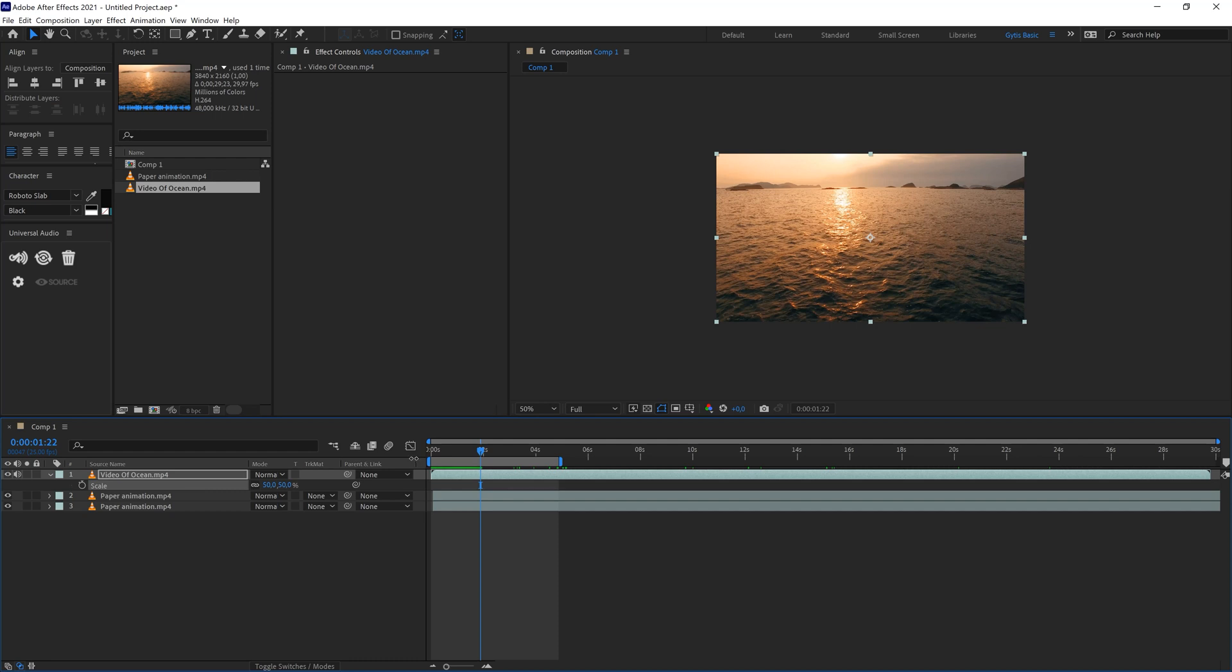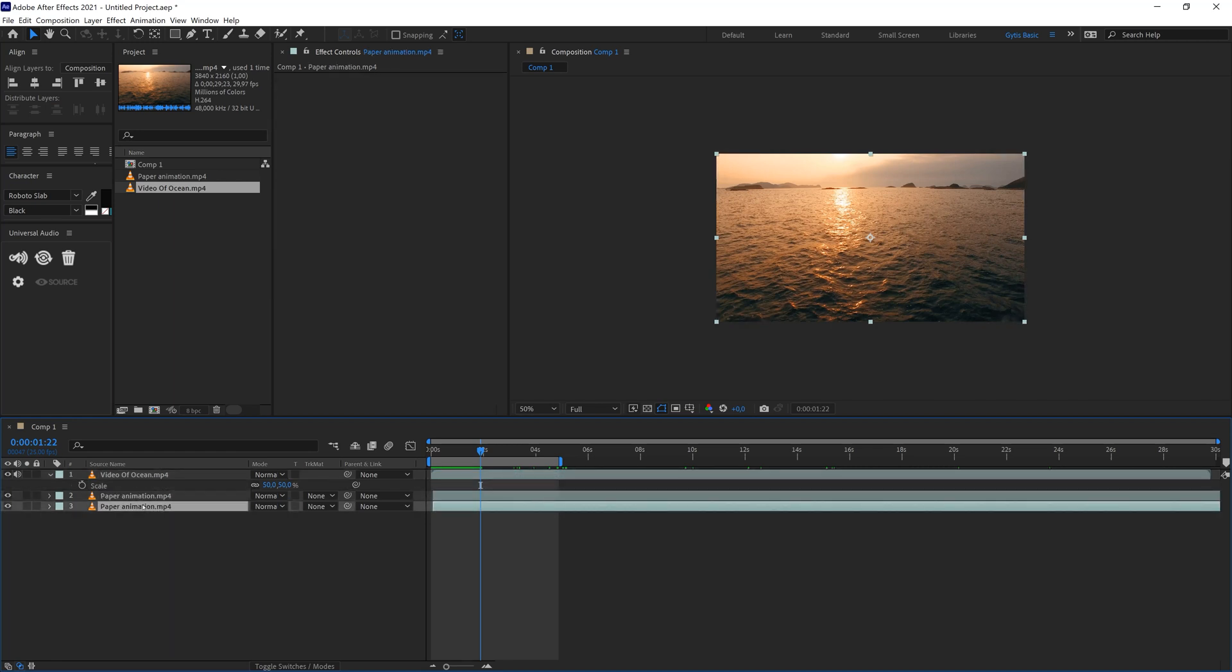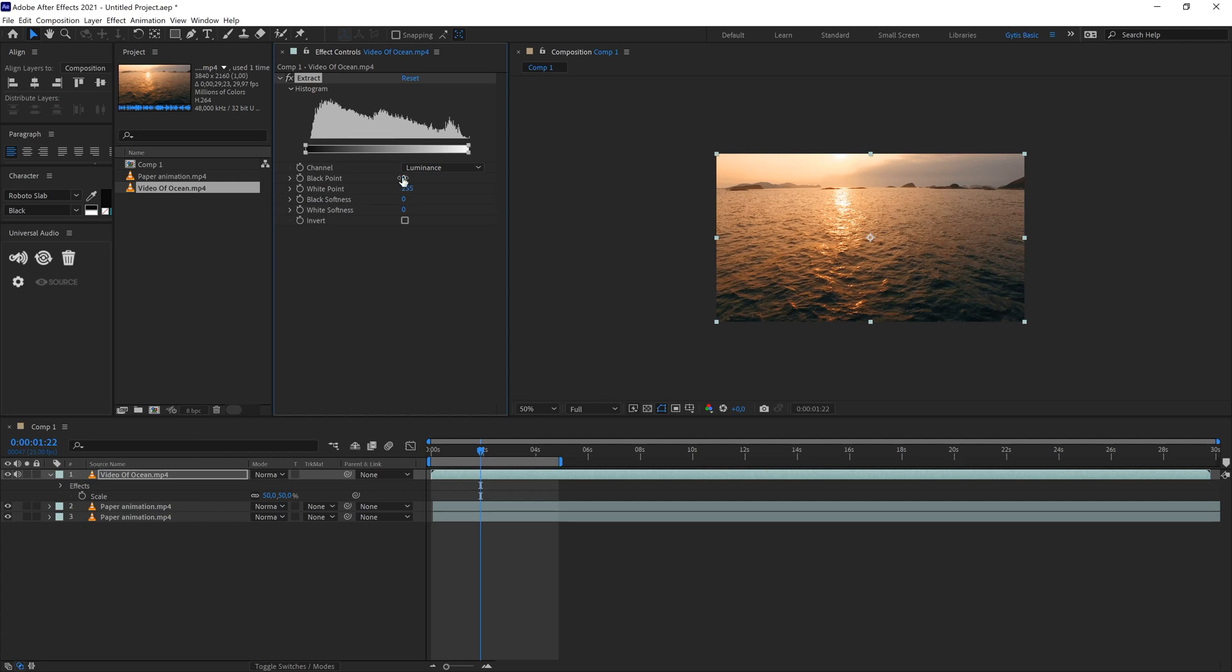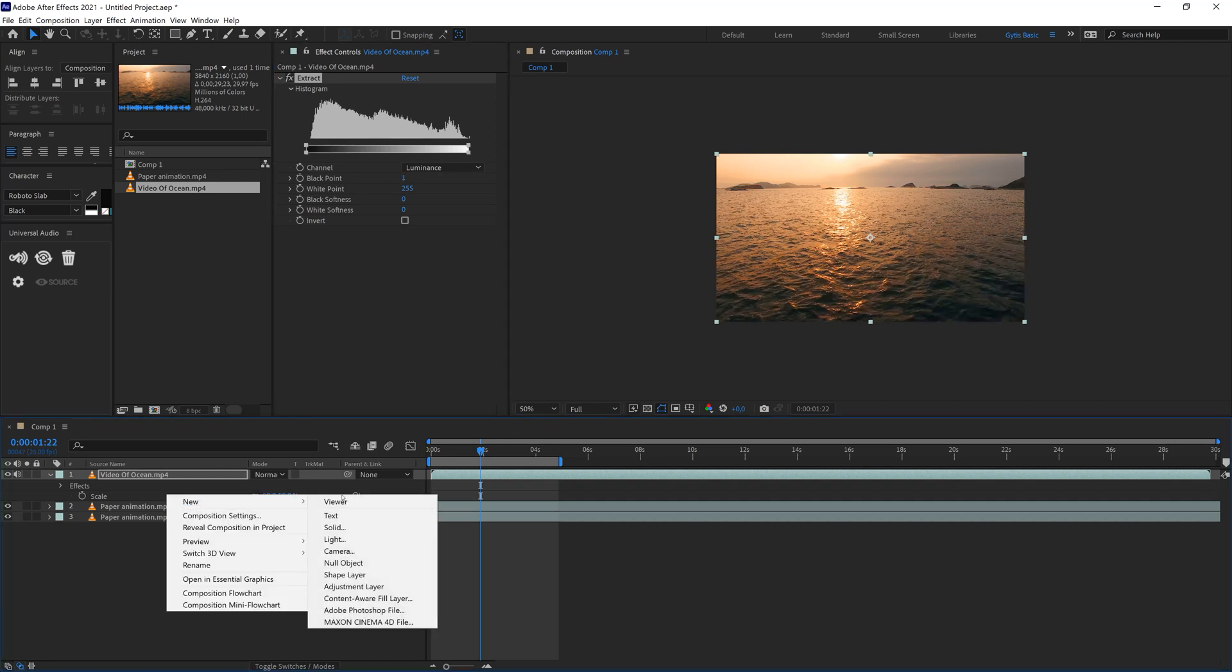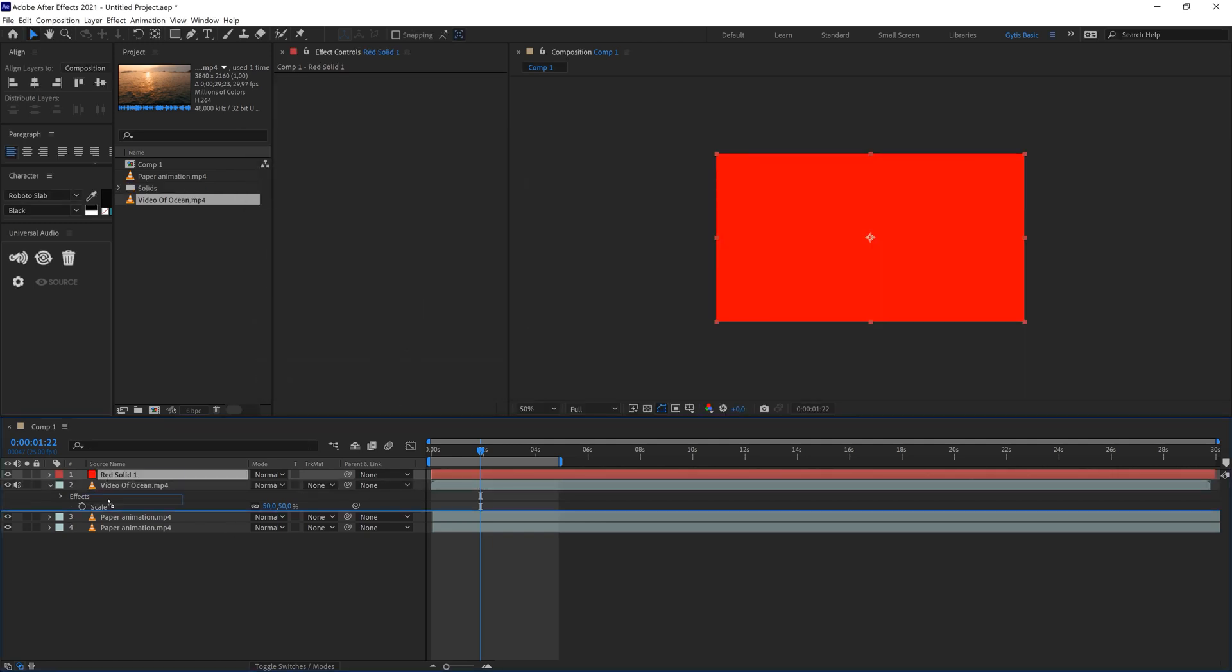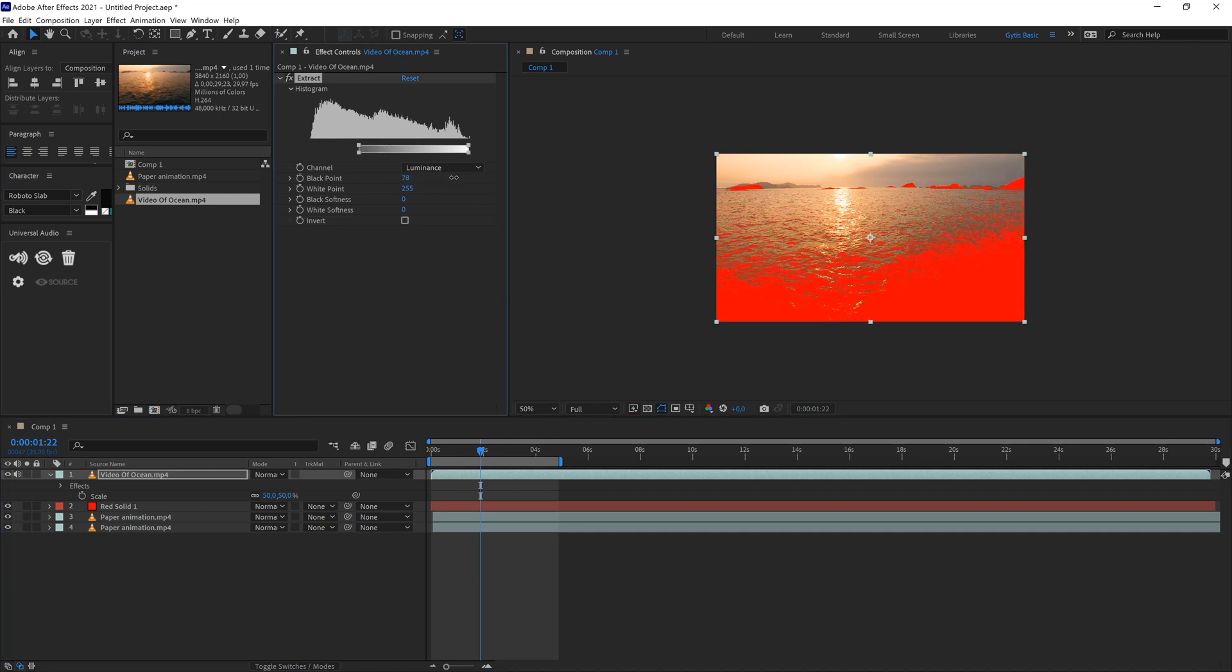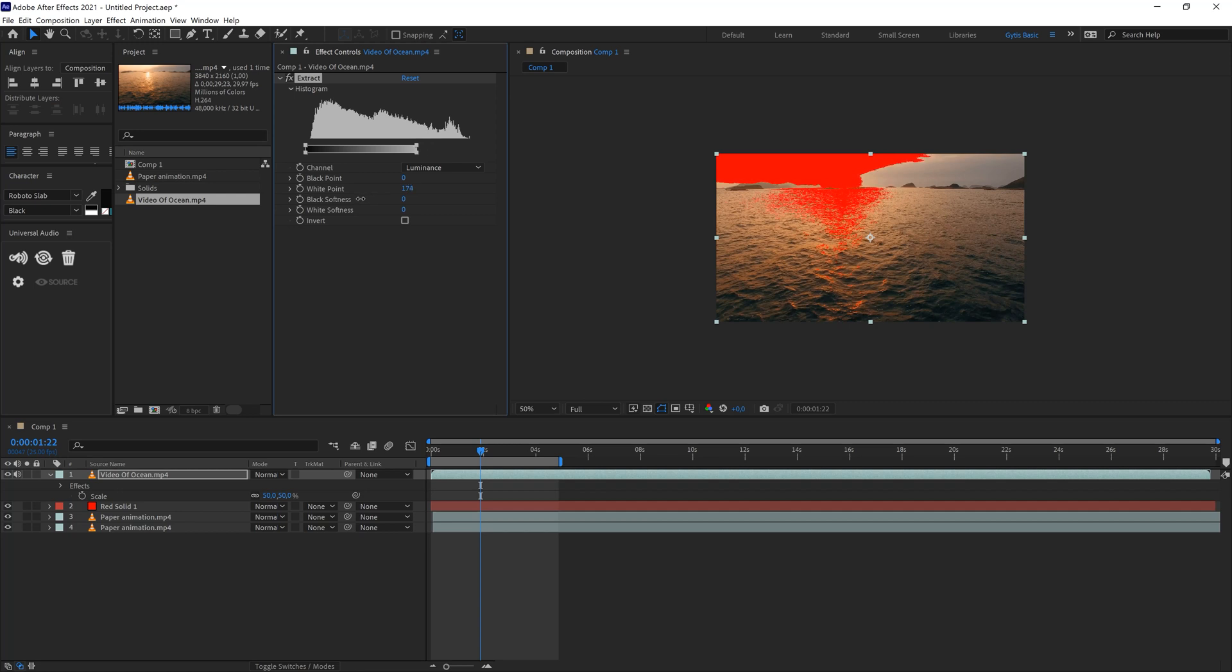As I mentioned before we would like to separate the dark and lighter parts of the video and replace them with those paper animations that we already have. So luckily we have the extract effect. Here it is. If we move black point up it will extract the black parts. I will create a new solid let's say red for demonstration purposes so you will be able to see what's happening more clearly. If I move this it will extract the darkest parts of the video. If I will move the white point it will extract the white points of the video.